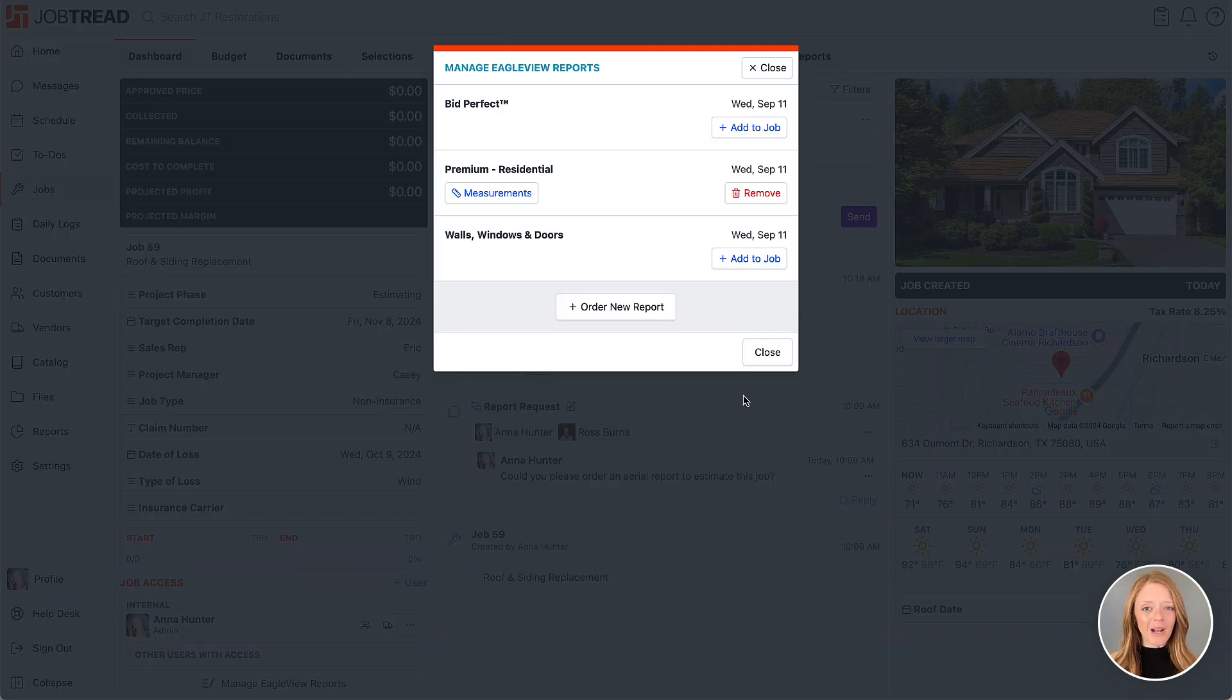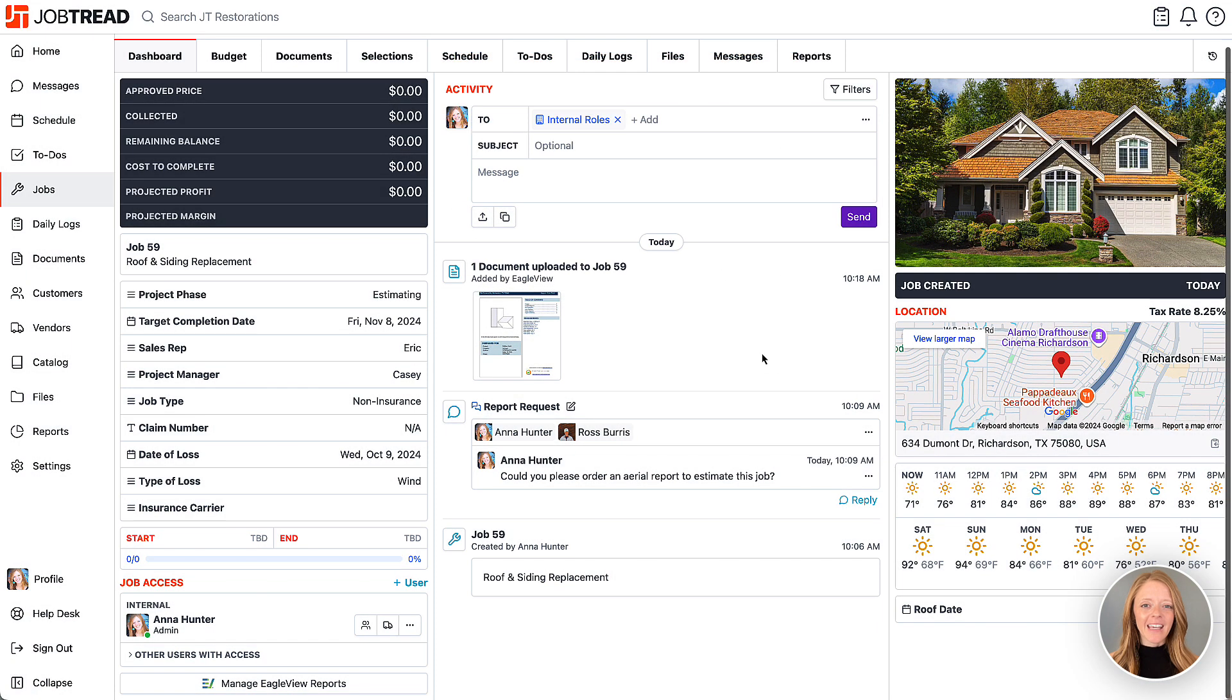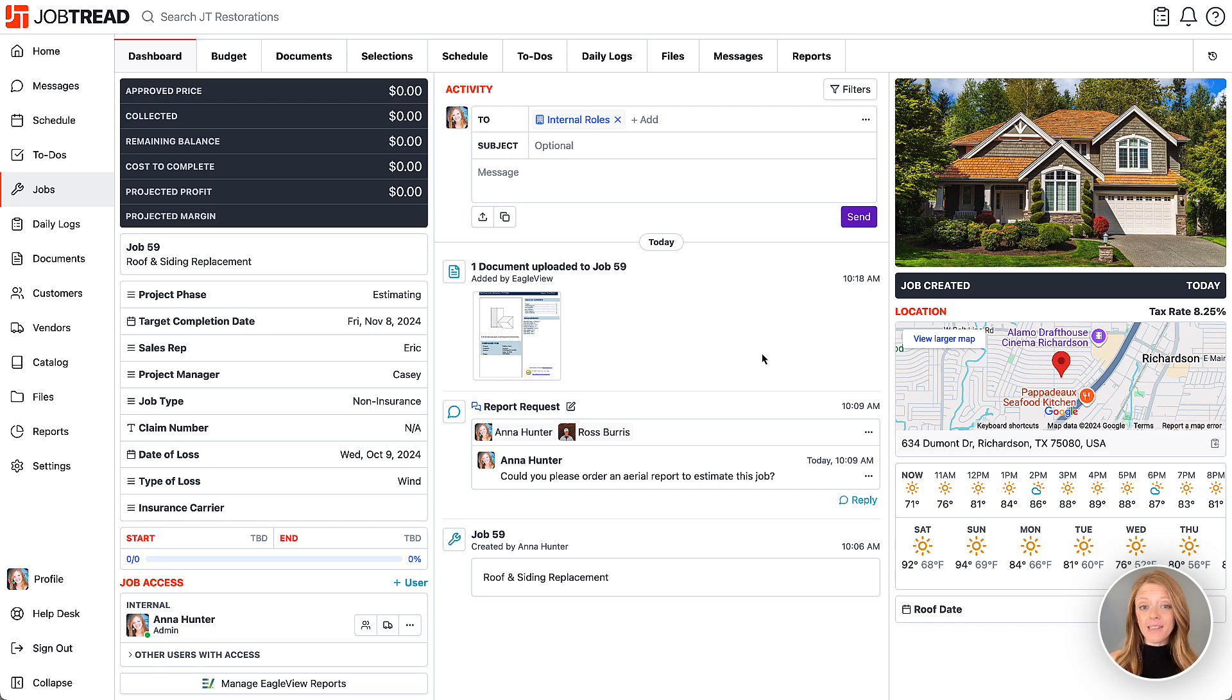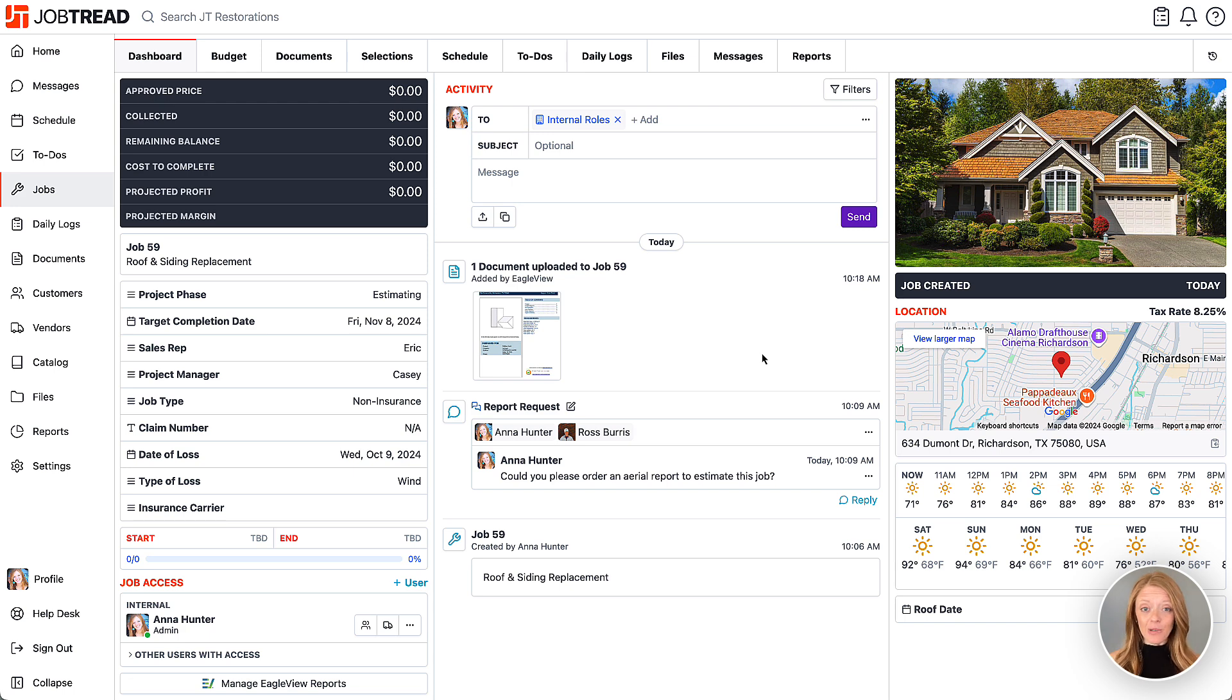Once the report is ready, it will be automatically added to the job. Eagle View will notify you via email when your report is complete or if more information is needed to fulfill the order. If you run into any issues, Eagle View support is always available to help.